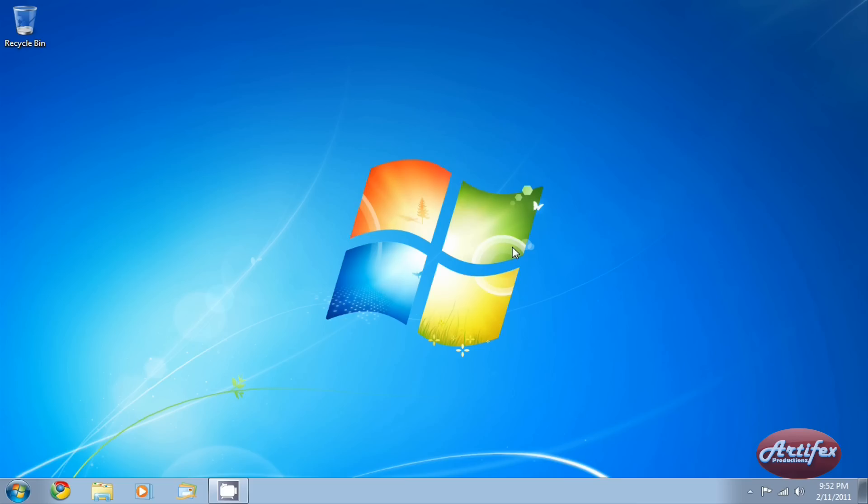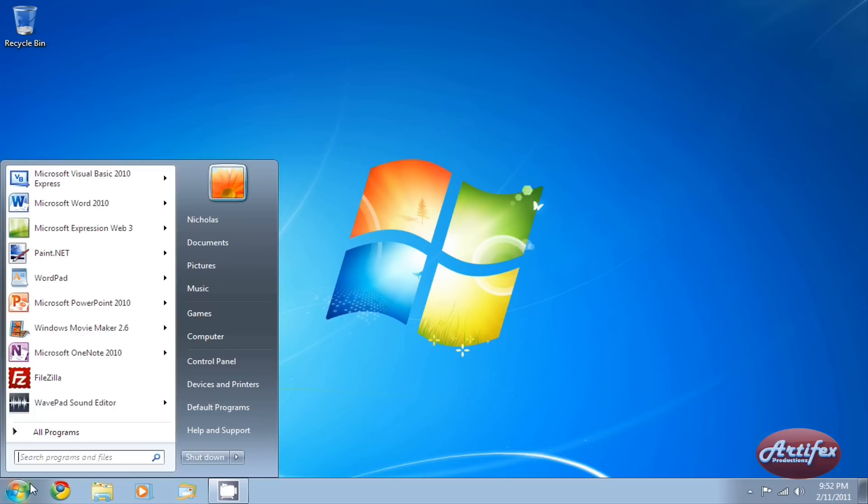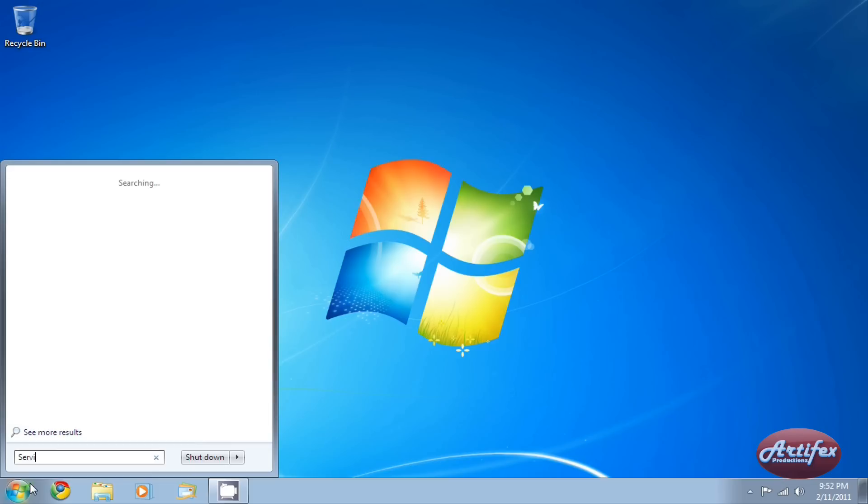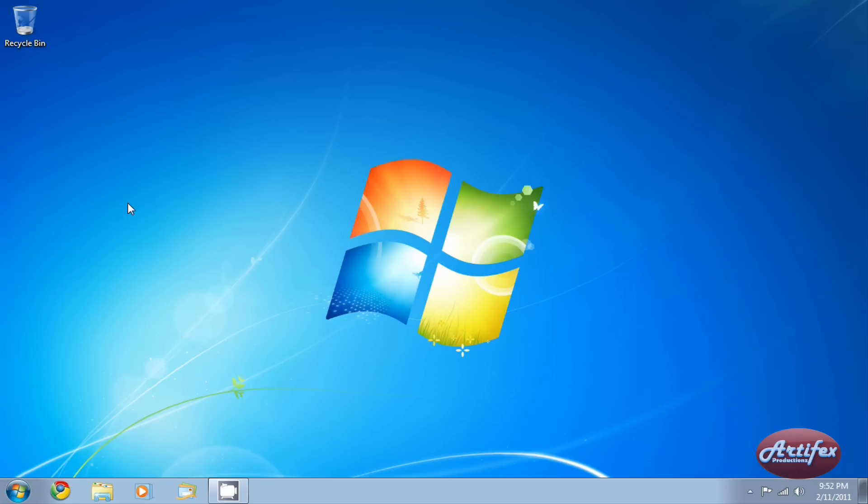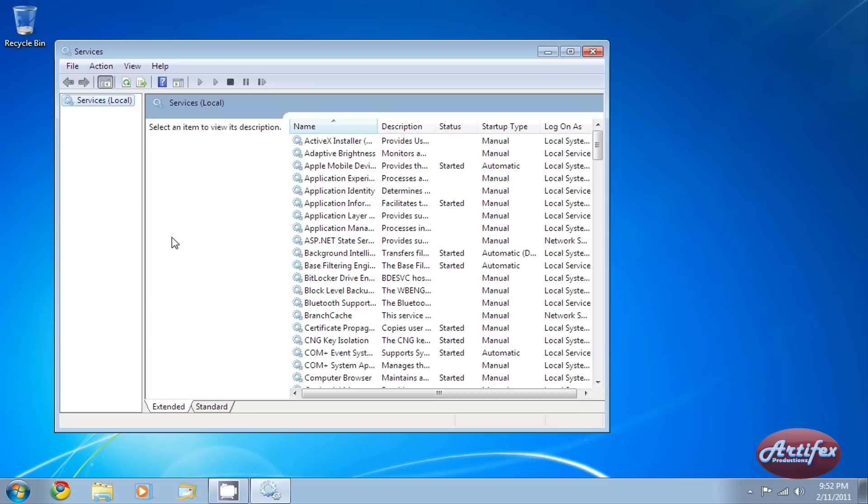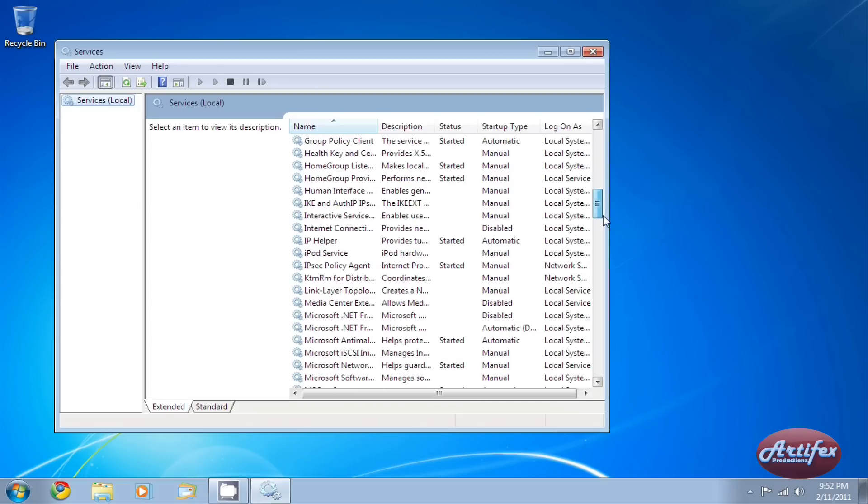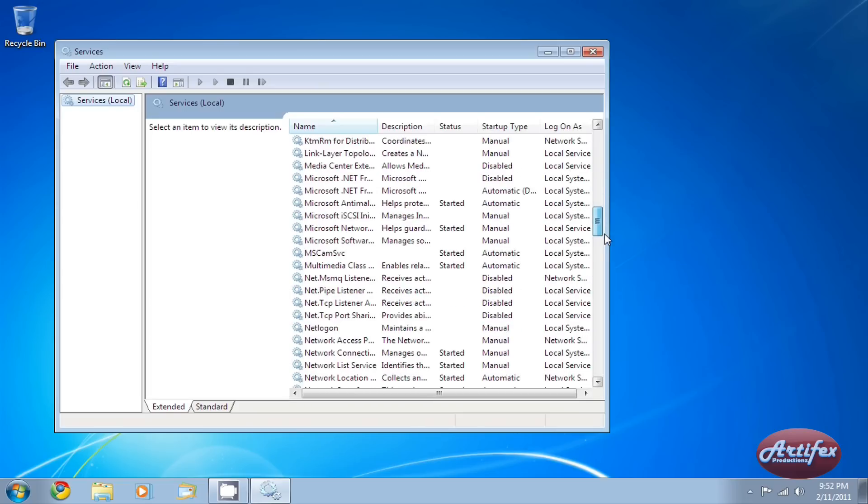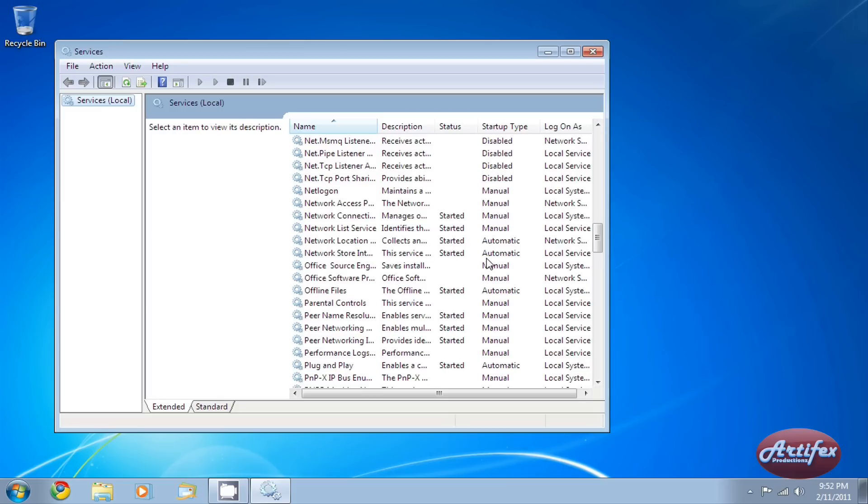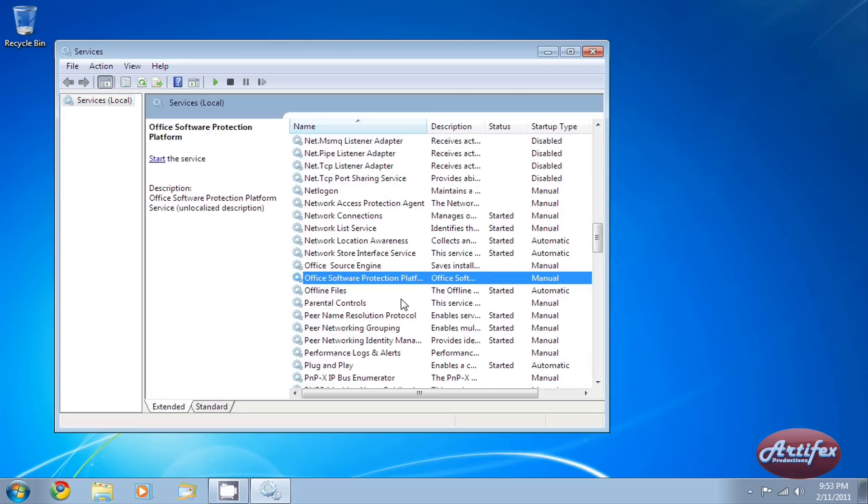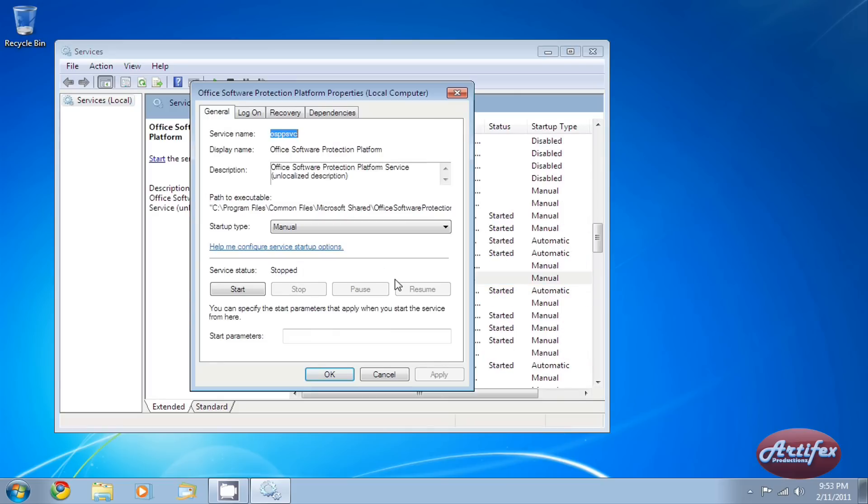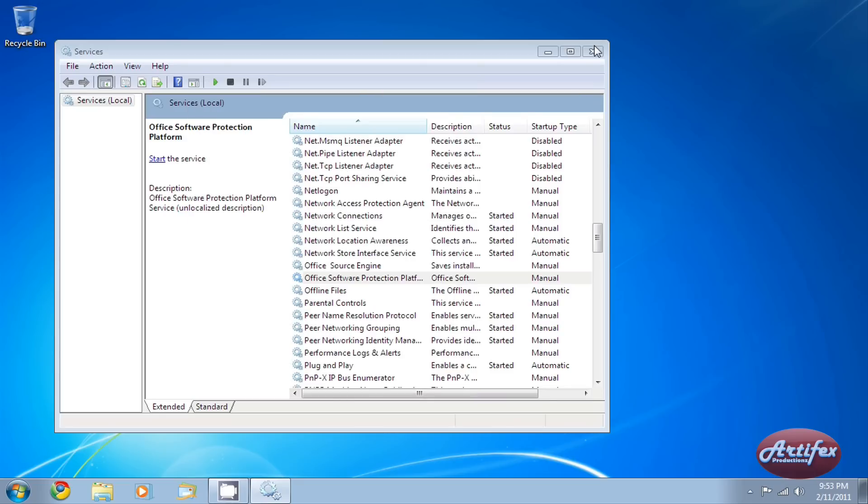So you need to go back to the service list. Go to the start menu, type Services in the search box, and select Services from the results. Now find the Office Software Protection Platform Service in the list. Make sure that it is stopped. Remember, if it's running, double click the service and select Stop.